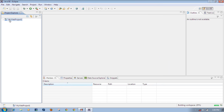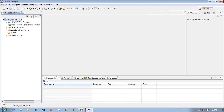The project has been created successfully. Expand the project and you can see several folders: the Java Resources folder, the Build folder, and the WebContent folder. This web application project has been created successfully.